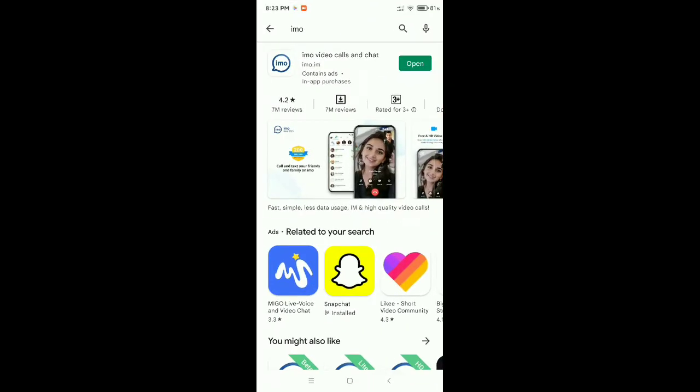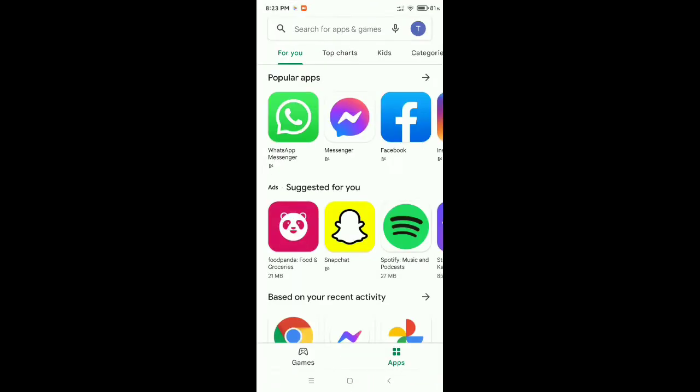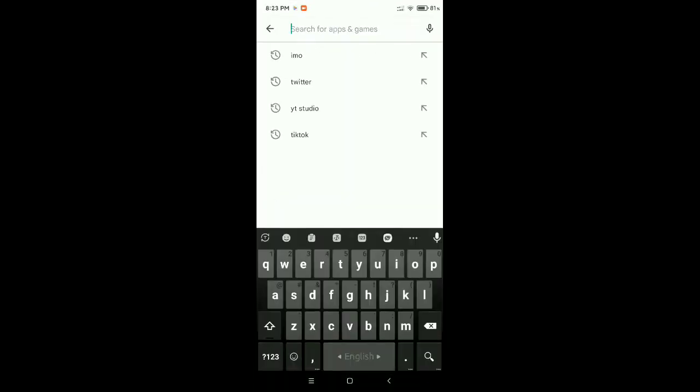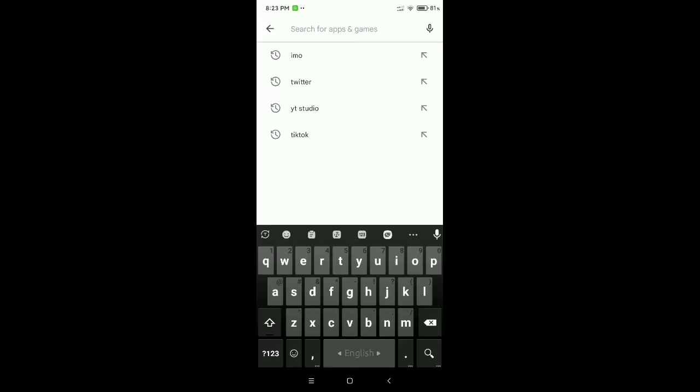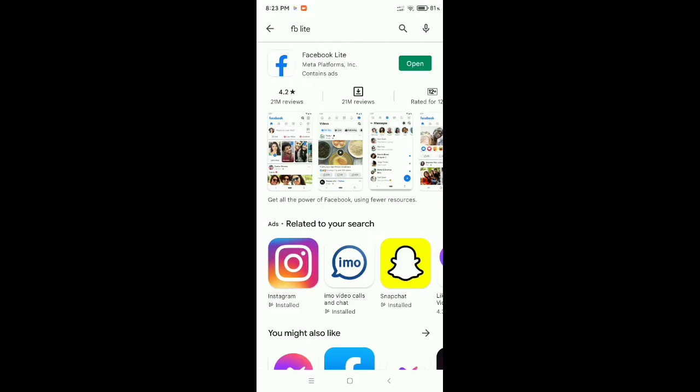After that, you need to go on the search bar and type for FB Lite. Then you can see your Facebook Lite already opened. Now you need to check out if your Facebook Lite is updated or not. You can see my Facebook Lite is updated. If your Facebook Lite is not updated, make sure it's updated.